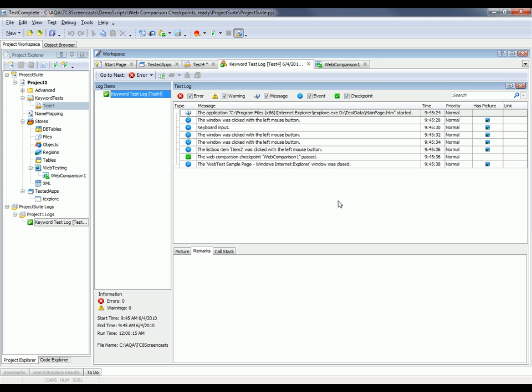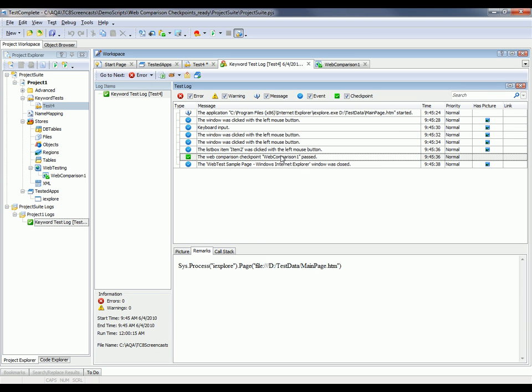So I've fast-forwarded a bit, and you can see that our checkpoint passed. TestComplete's got this message in the log file stating that the web comparison checkpoint was successful.